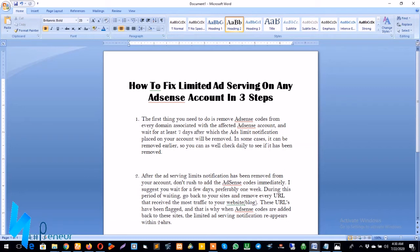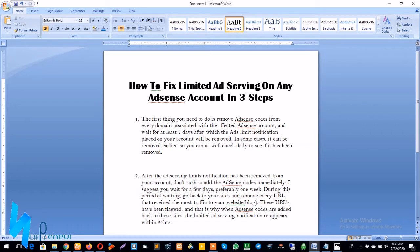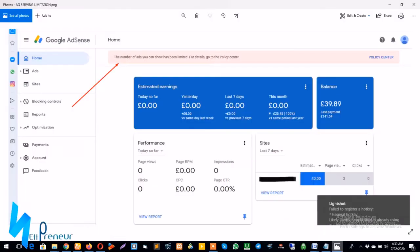Ever since Google AdSense rolled out its ad serving limit policy, thousands of websites have been affected by the policy. This can be very frustrating, especially if AdSense monetization is your only source of monetizing your website content.